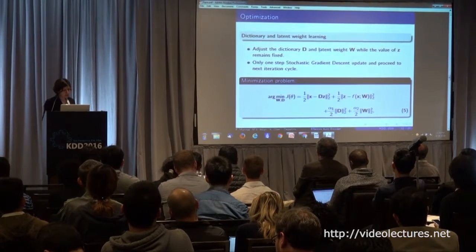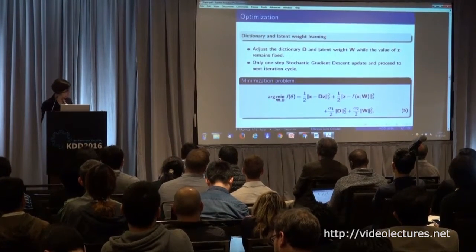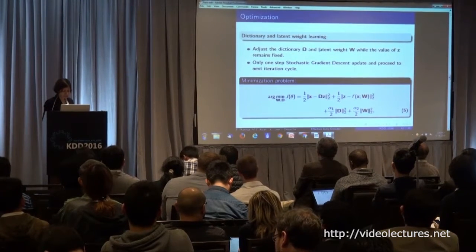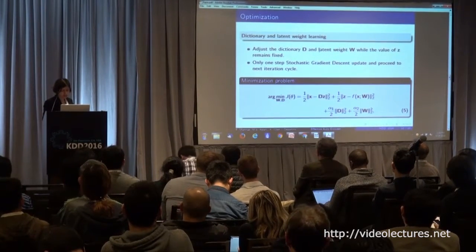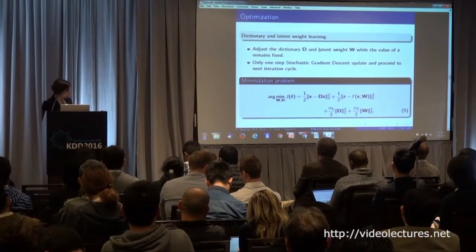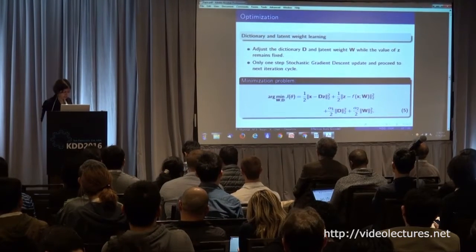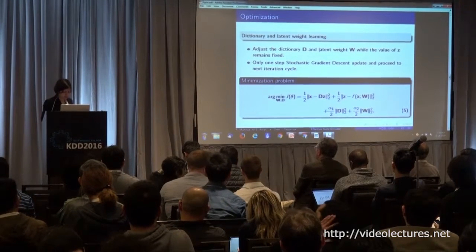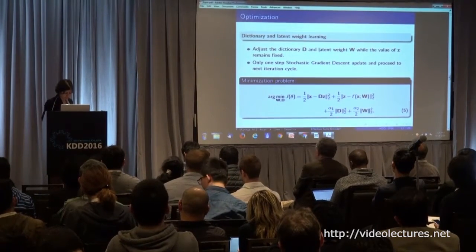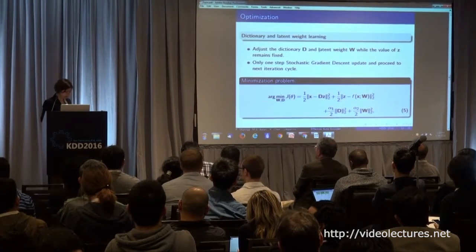In the second phase, after the optimization and inference, we go to learning the weights and learning the dictionary. After that, we use only one step of stochastic gradient descent, which makes this algorithm much faster.